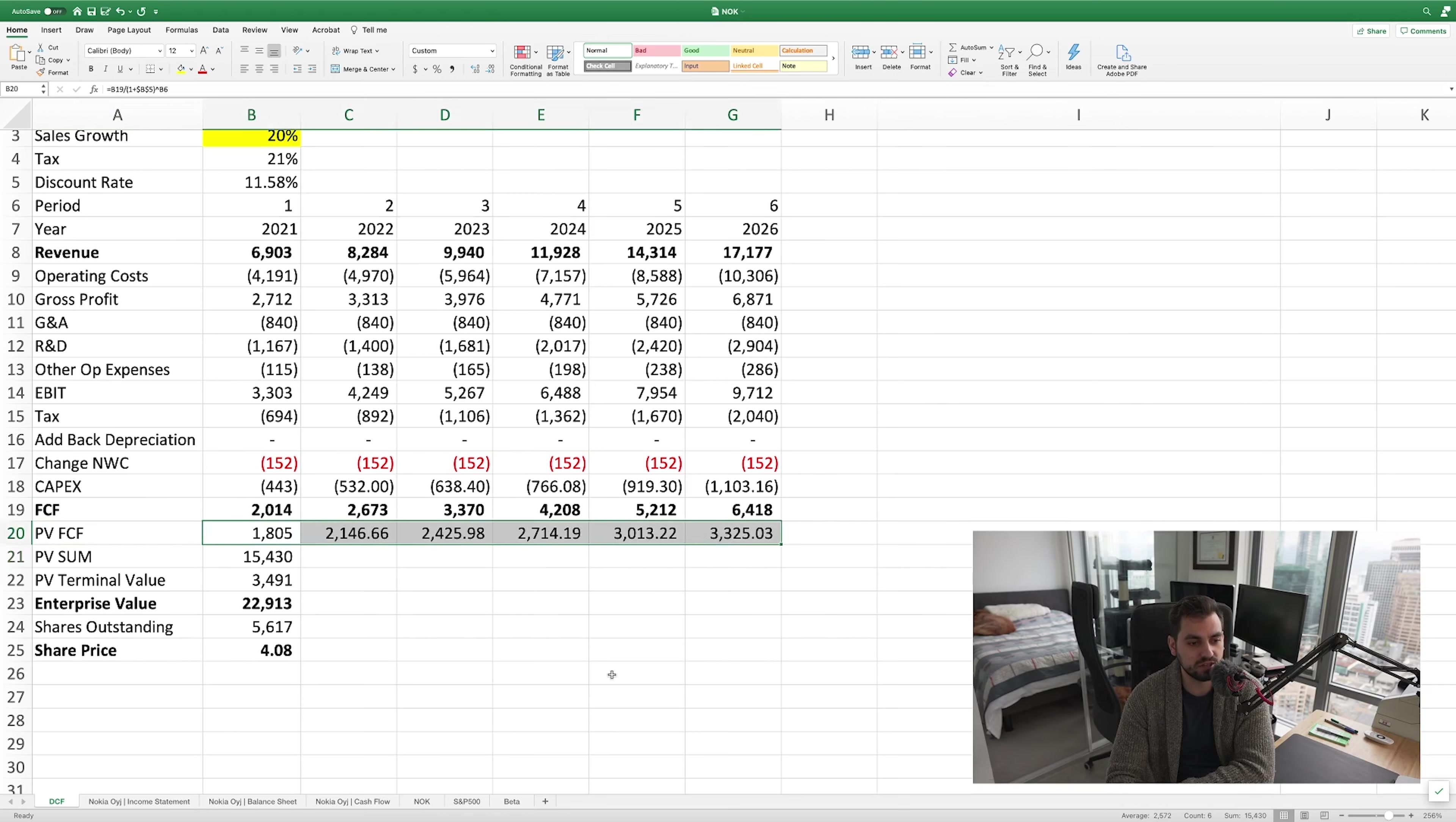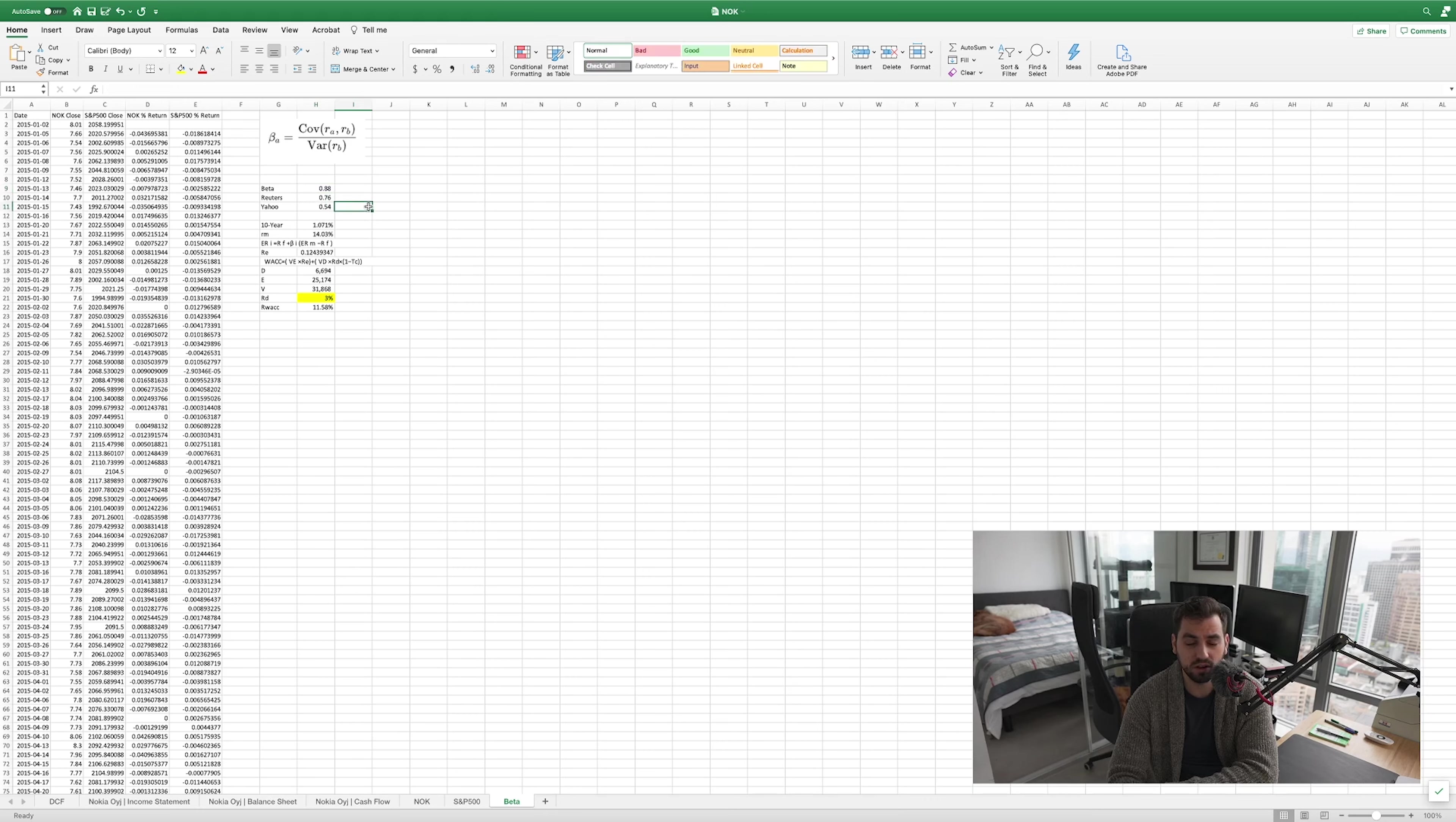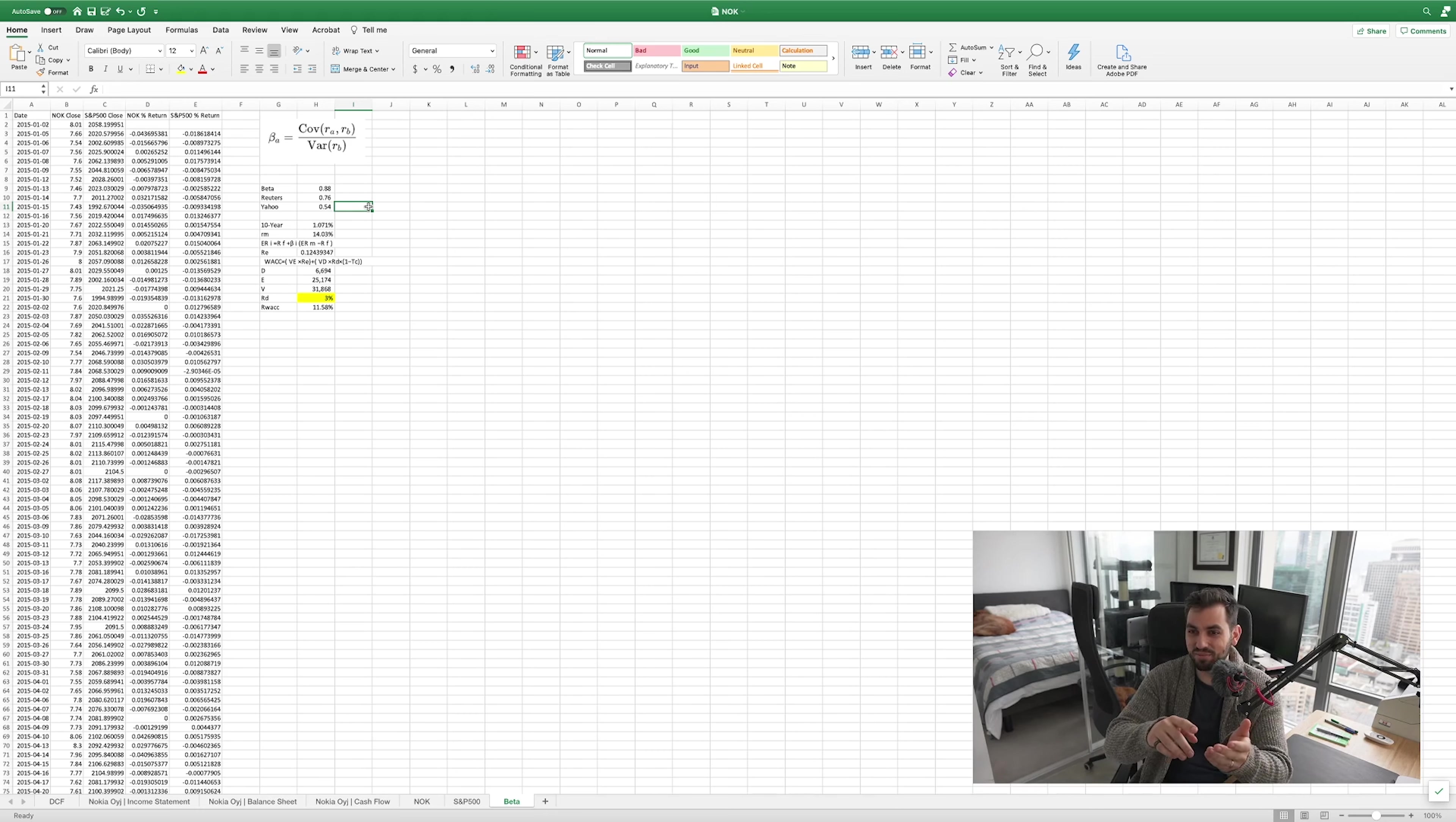We needed to understand how much do we have to discount those future cash flows by. We needed to find their beta and their WACC, weighted average cost of capital, that discount rate. We looked at a few different sources. We have access to the Reuters ICON software, so they have a beta for Nokia of about 0.76. Our calculated beta which we found is 0.88, so pretty close to what Reuters and Yahoo have found. This beta means when the market goes up, does Nokia go up and how much does it go up compared to the market.